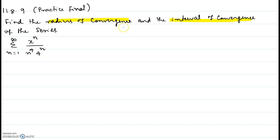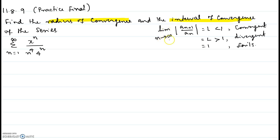Anytime the question is about radius of convergence or interval of convergence, the first step is to use the ratio test. The limit as n approaches infinity of absolute value of a_{n+1} over a_n equals L. If L is less than 1 the series is absolutely convergent. If L is greater than 1 the series is divergent. If L equals 1 the test fails and you apply a different test.